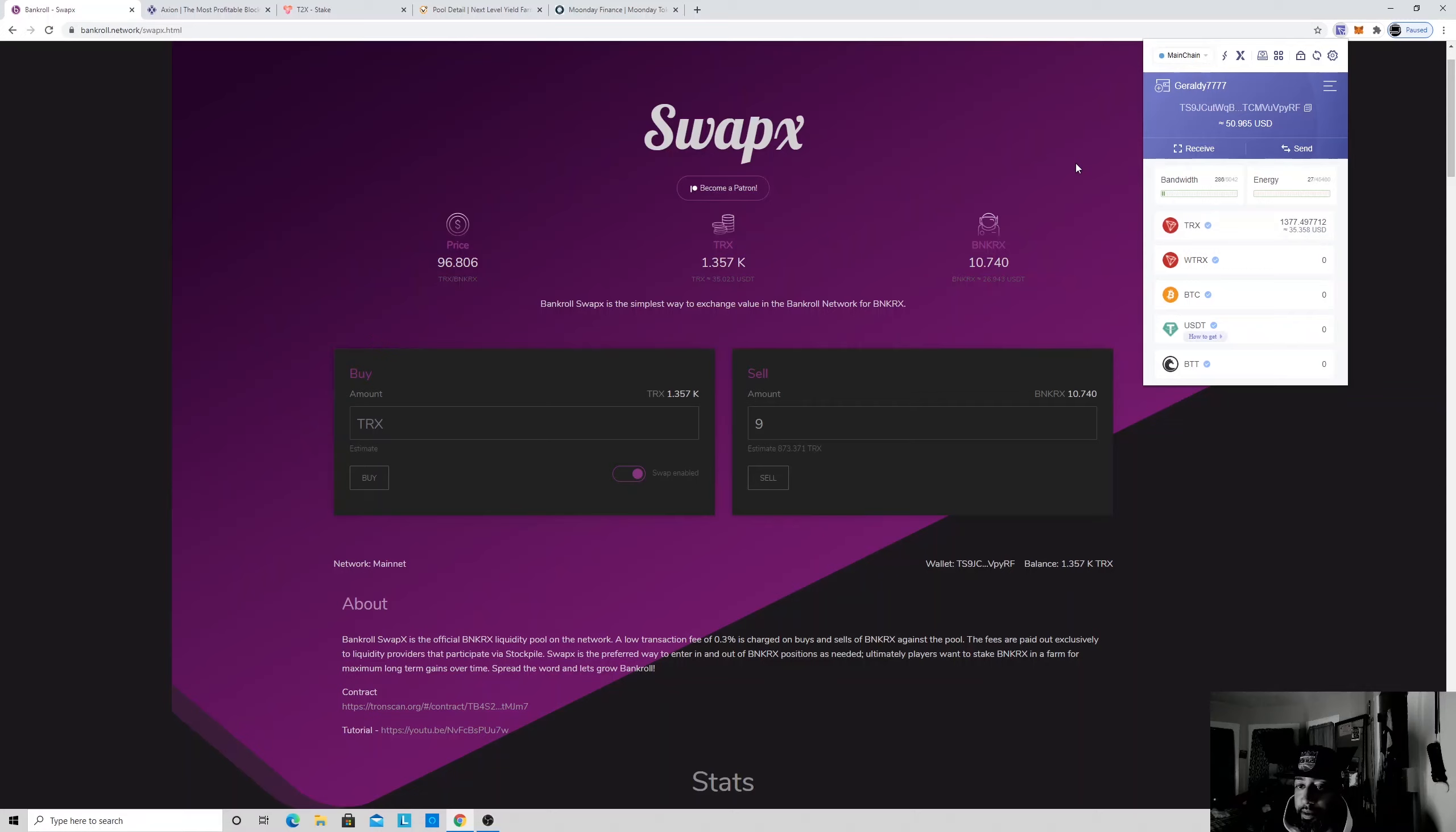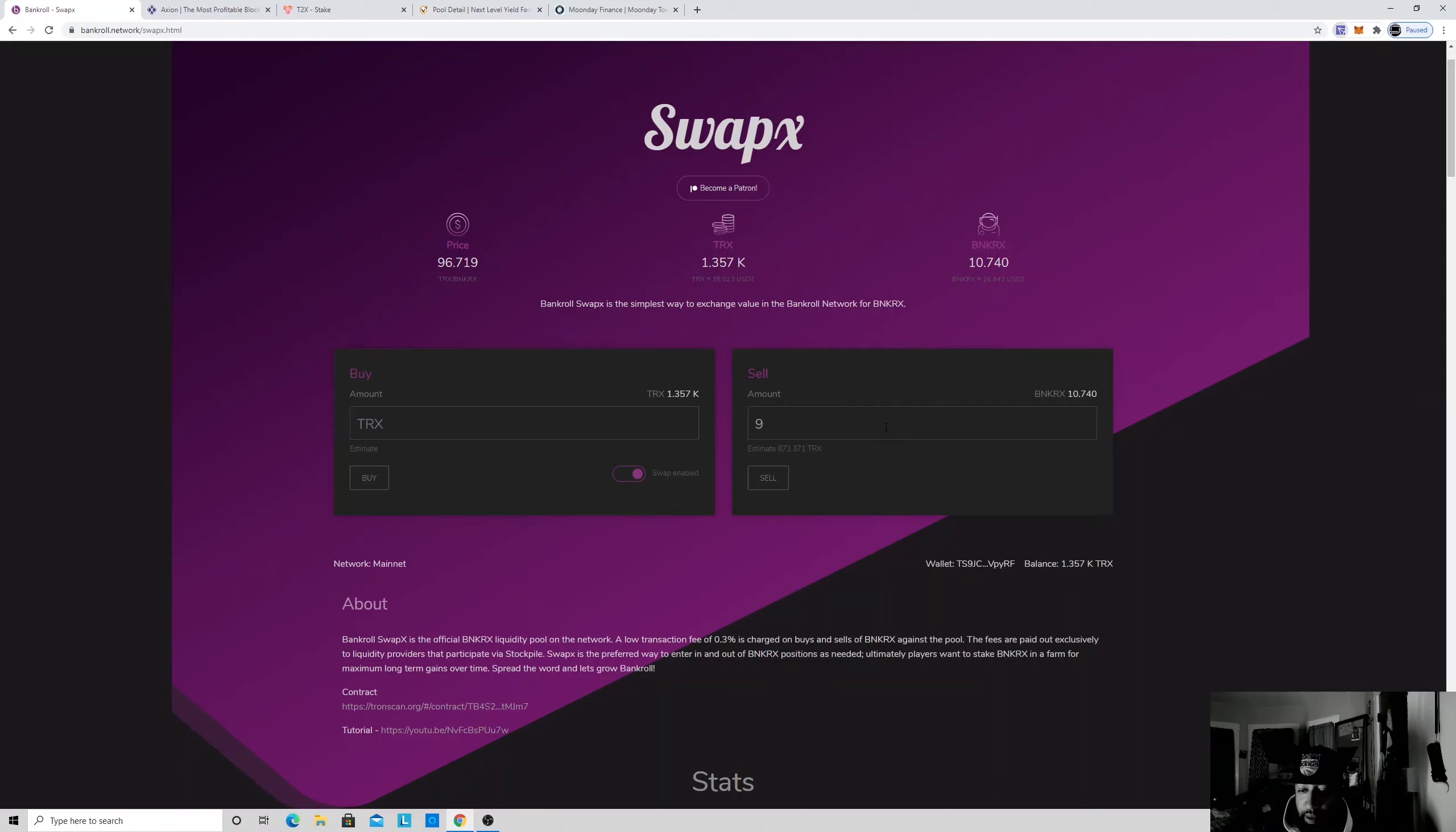All right, so you go to your Tron wallet. See, now I have $35 dollars. It's that simple. You know what I mean. You could use that $35 dollars wherever, buy whatever you want with it. Like I said, if I want to take out more, I'll take out 10.